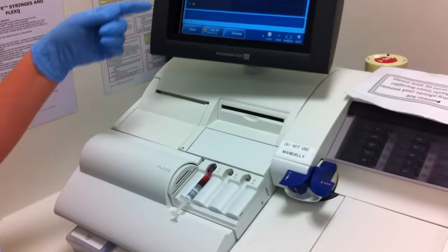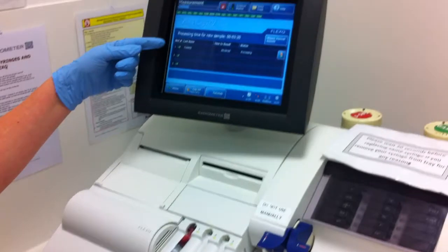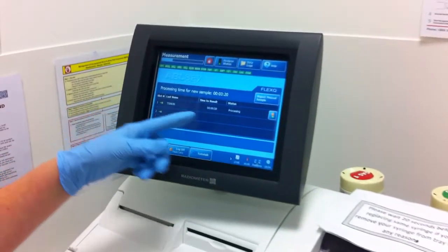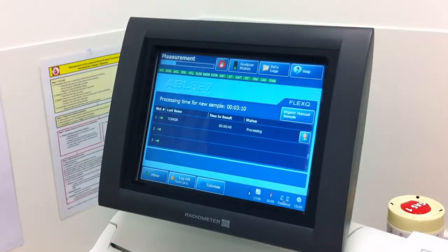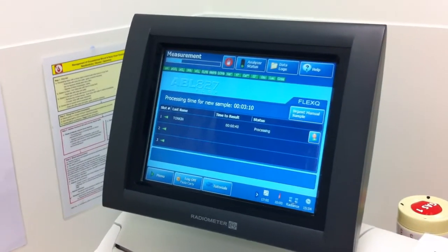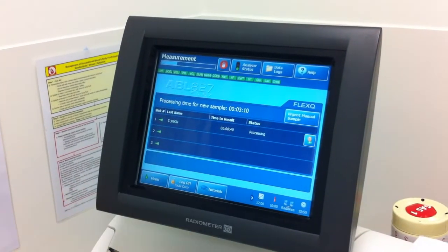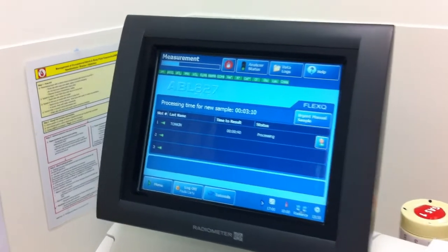The analyser has just returned to its normal position, and it's got the patient's name here. It says that it's processing the sample — it'll be ready in 40 seconds.